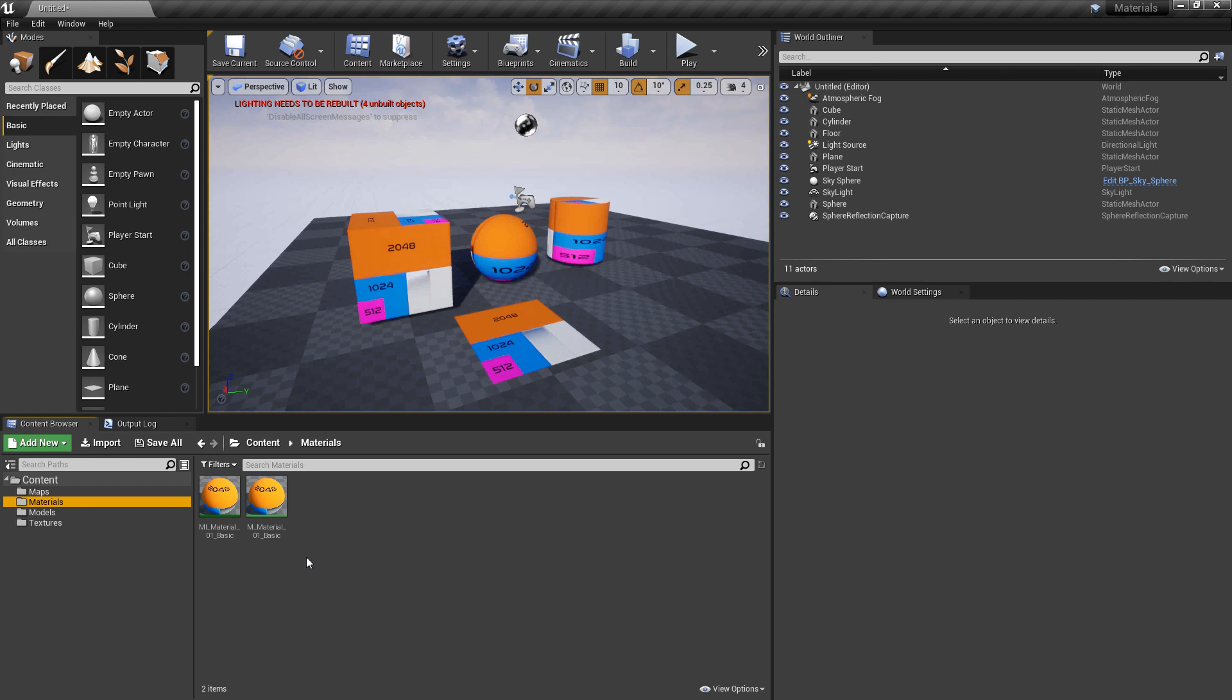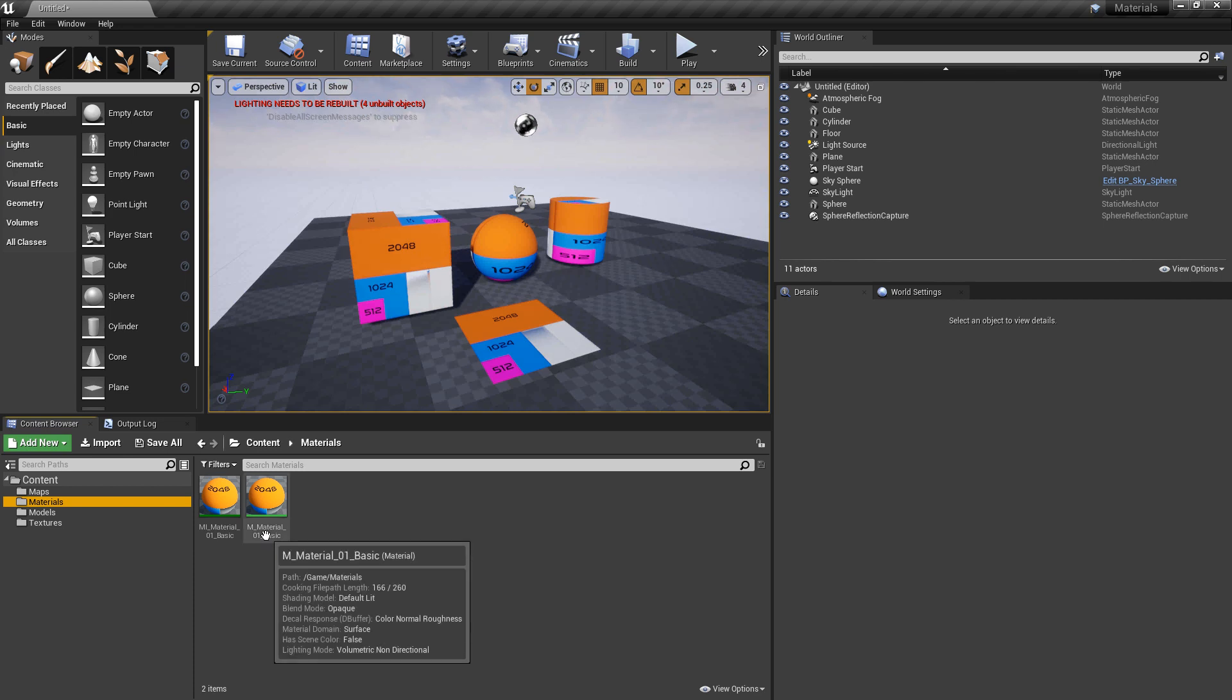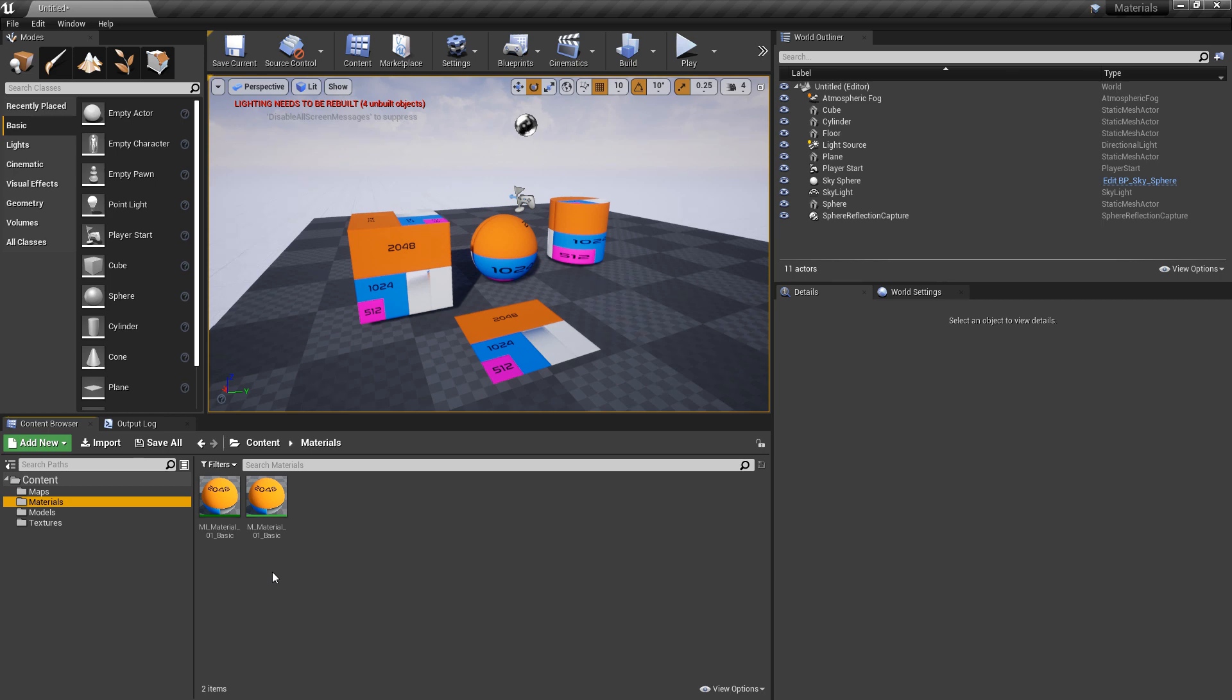If you watched the previous video, this is all set up exactly the same. The only difference is that I've imported different textures. I have a master material, and I have a material instance from that master material, and then I have that material instance applied to these four objects in the scene.